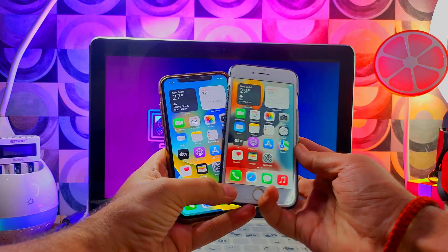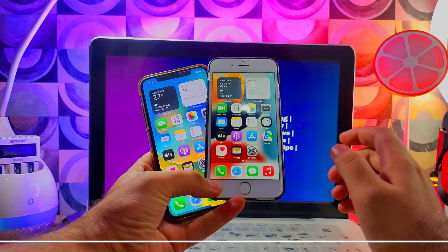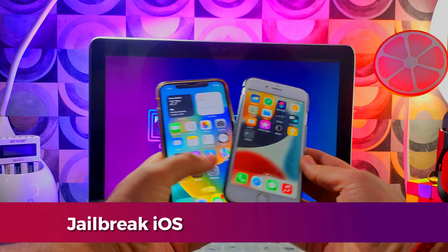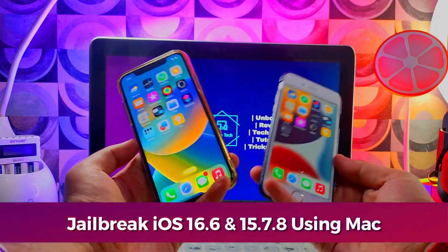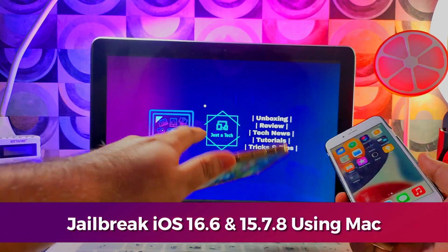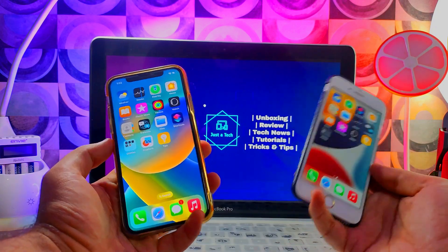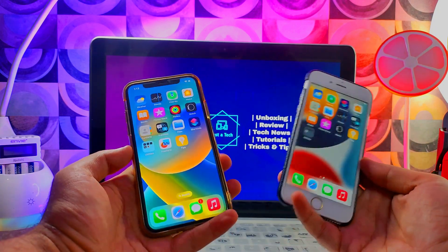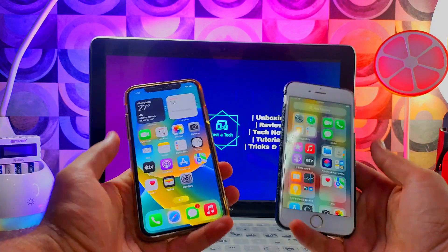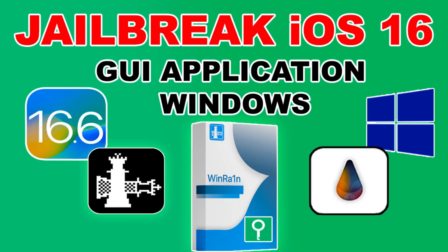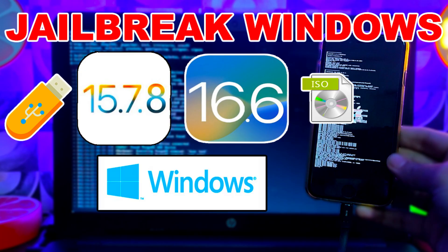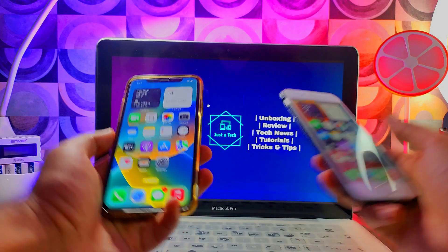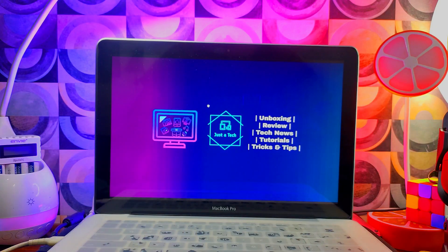In today's video I will show you how you can jailbreak iOS 15.7.8 and iOS 16.6 using your Mac system. This video is for Mac users — if you are a Windows user, I've already made many videos on how to jailbreak on Windows, so you can watch those.